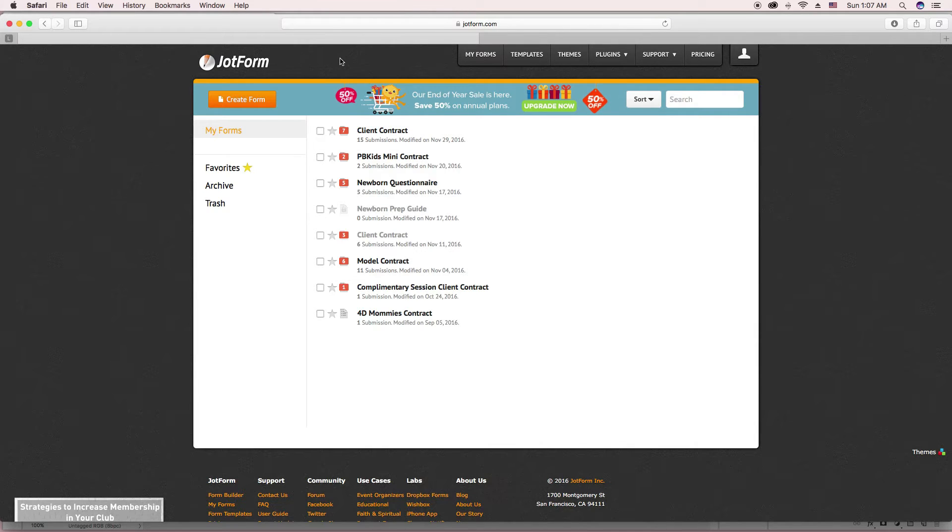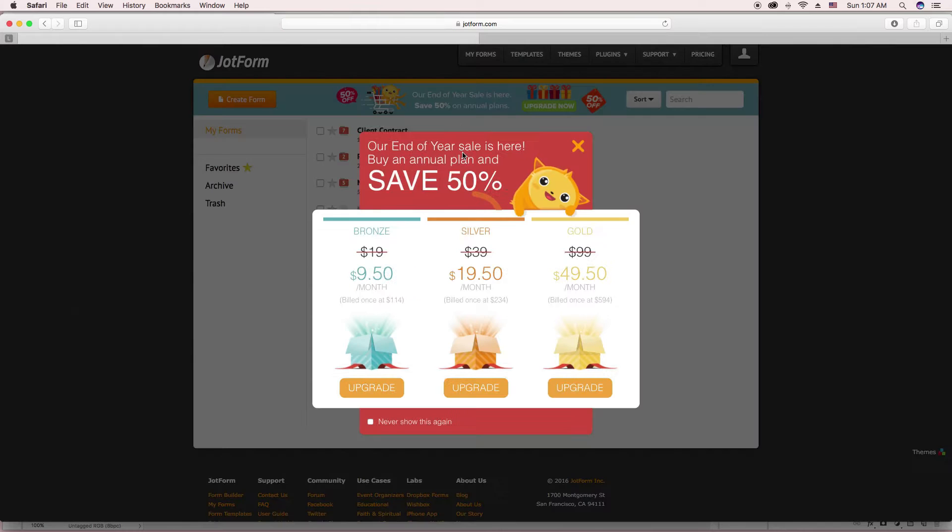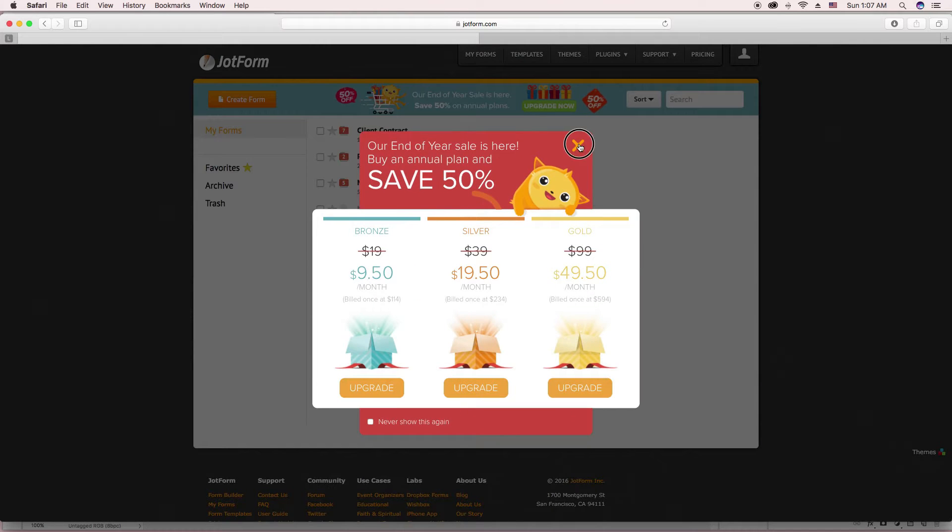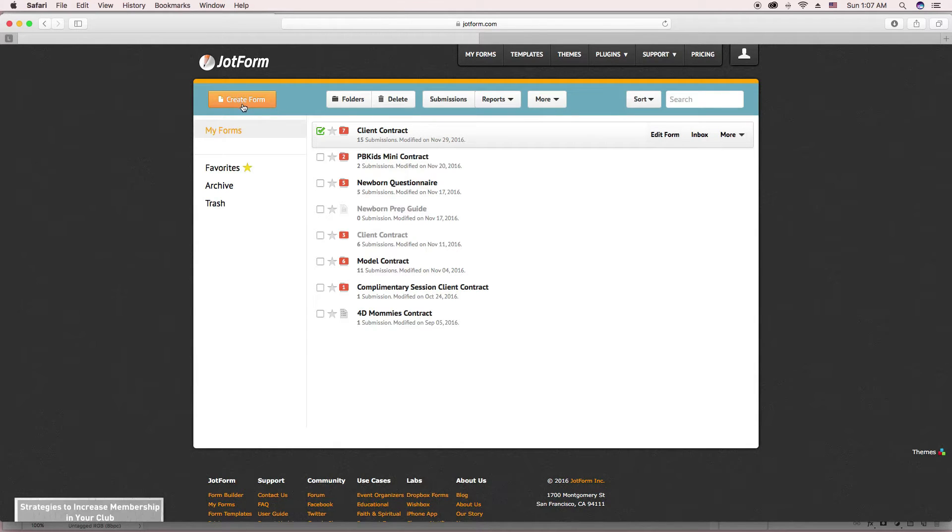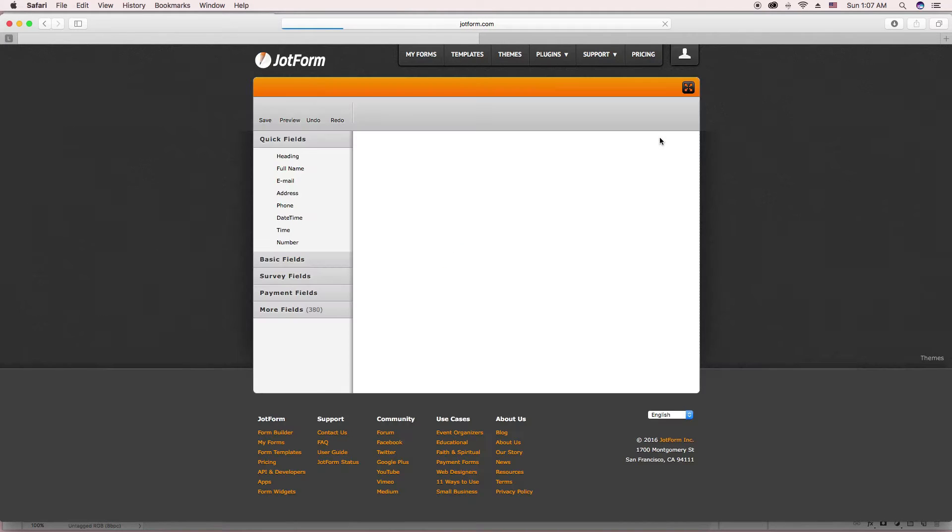When you're in JotForm, which JotForm is free by the way, so it's super awesome, you go to My Forms and it'll take you to all your forms. And when you are doing it for the first time, you'll click Create Form. I already have mine created, so I'm just going to click Edit to show you.